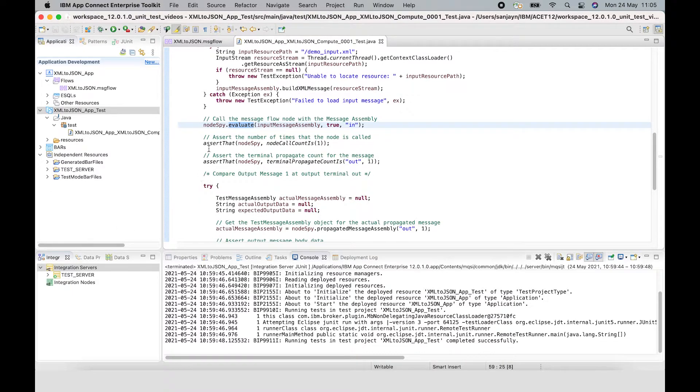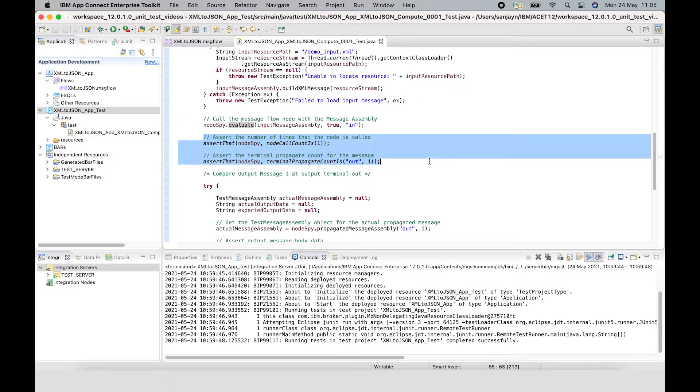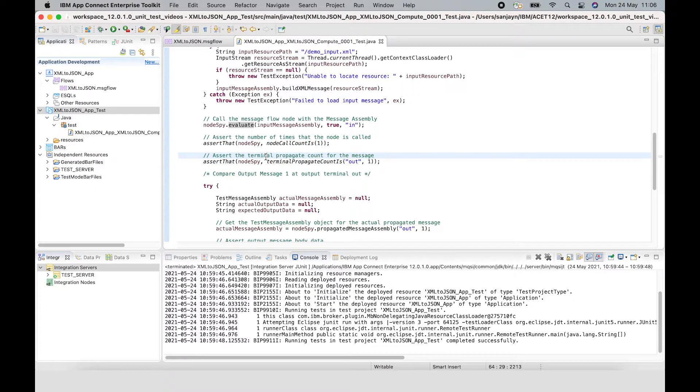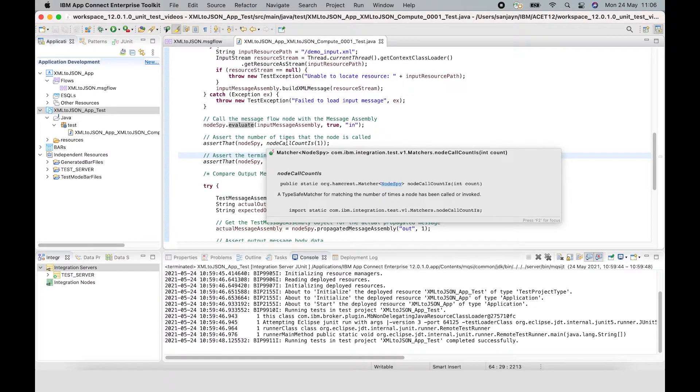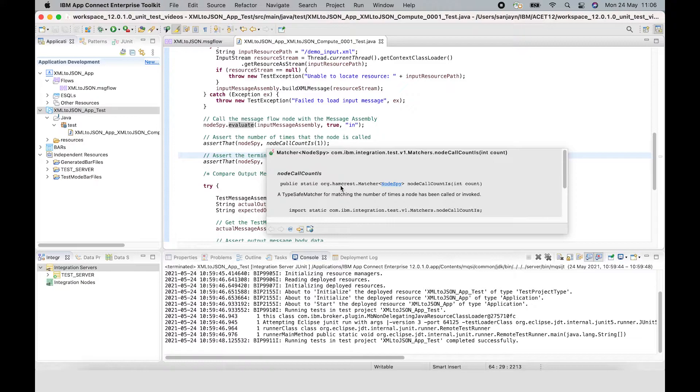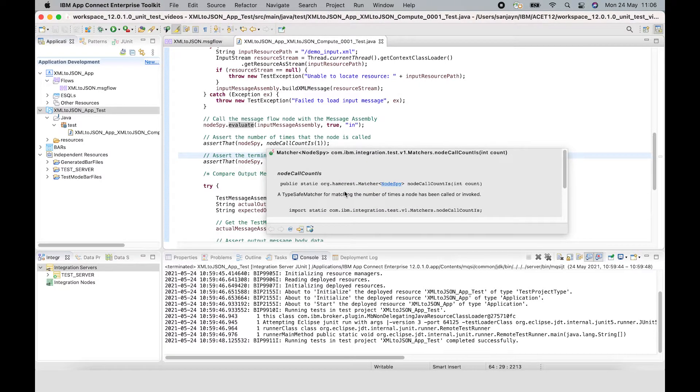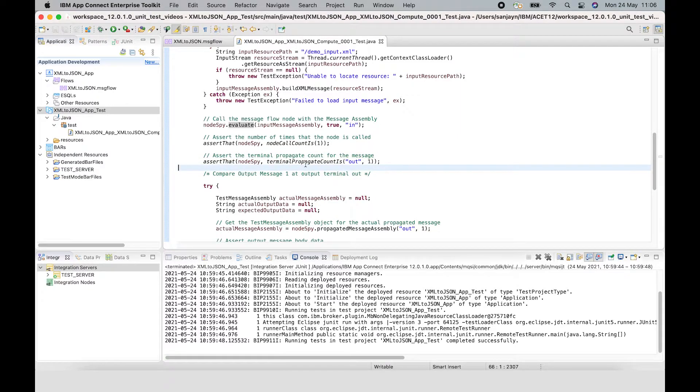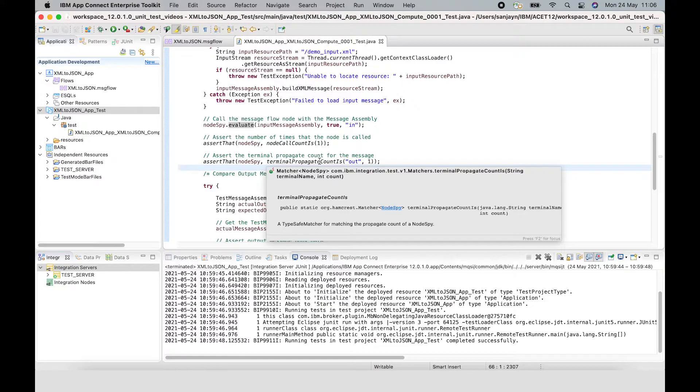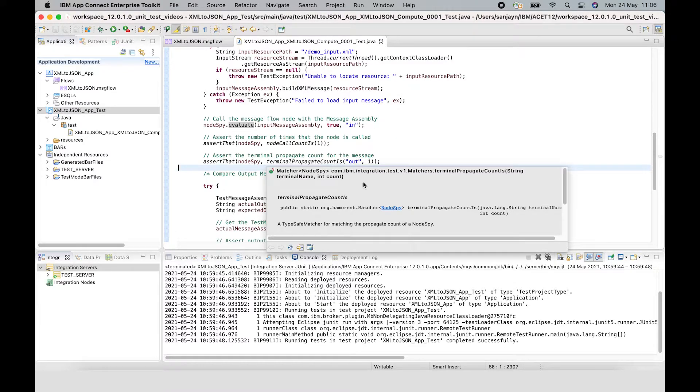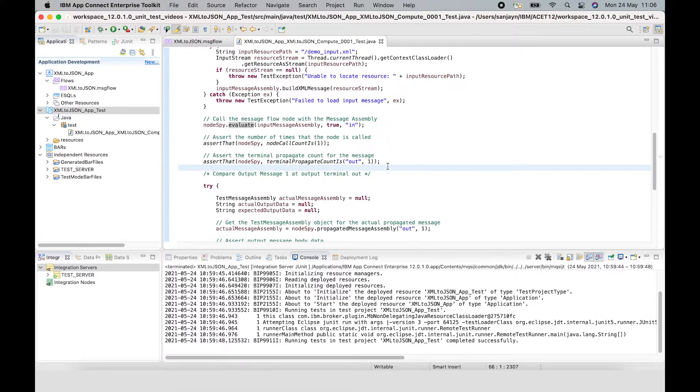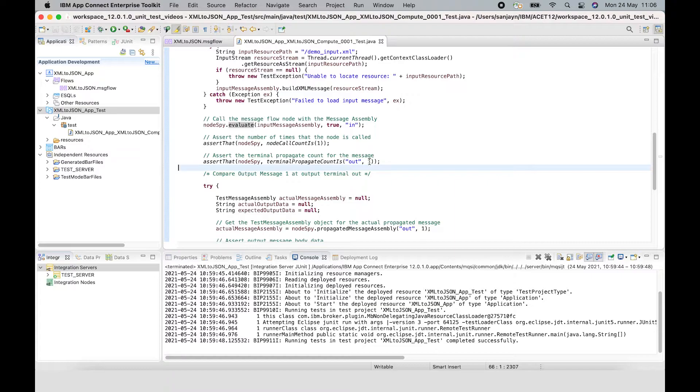The next part of the test case has a couple of asserts. These are using Hamcrest matchers on the node spy object to assert the behaviour of the compute node. The first matcher is called node call count is, and that is used to assert how many times the node is invoked. In this next assert, I'm using a matcher called terminal propagate count is, and that is asserting how many times a message is being propagated to a particular output terminal of a node. In this case, an assert is made that the message is propagated to the output terminal of a compute node, and it's propagated one time.